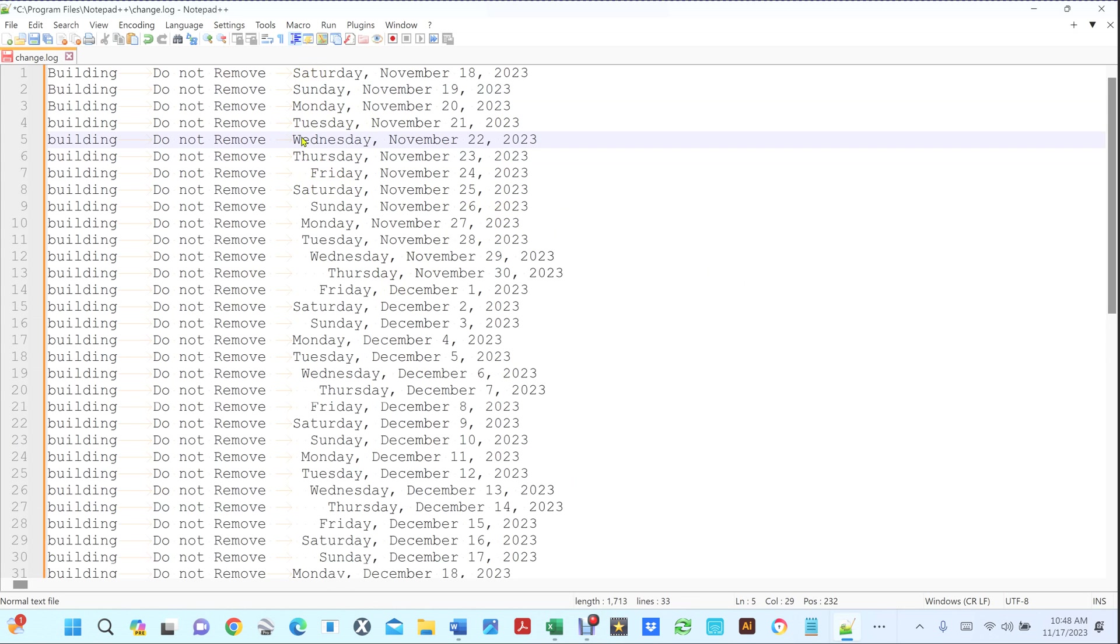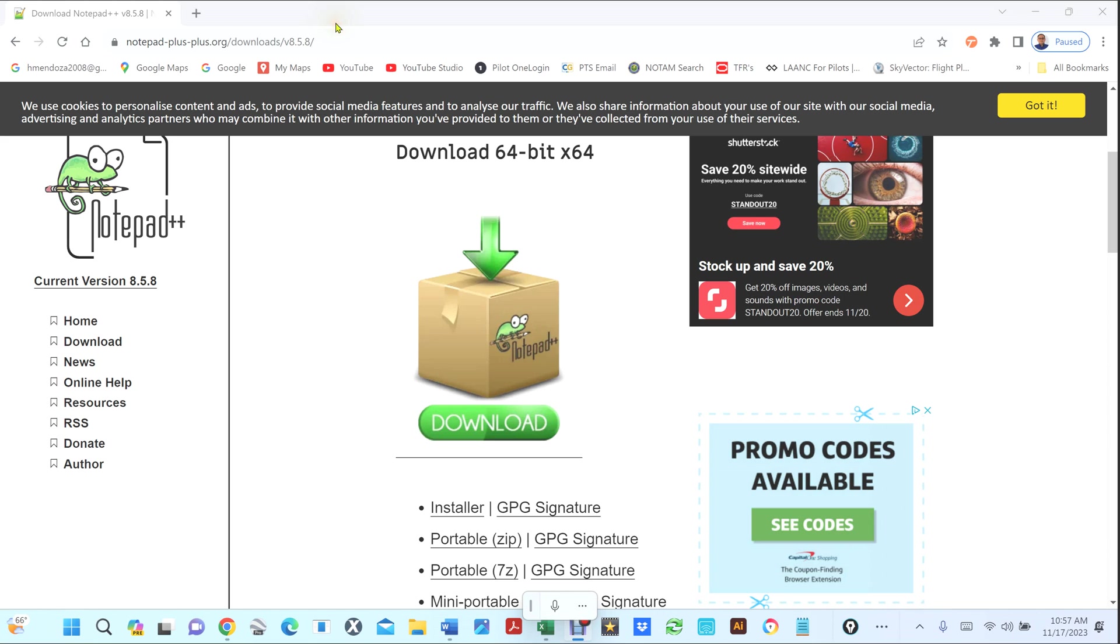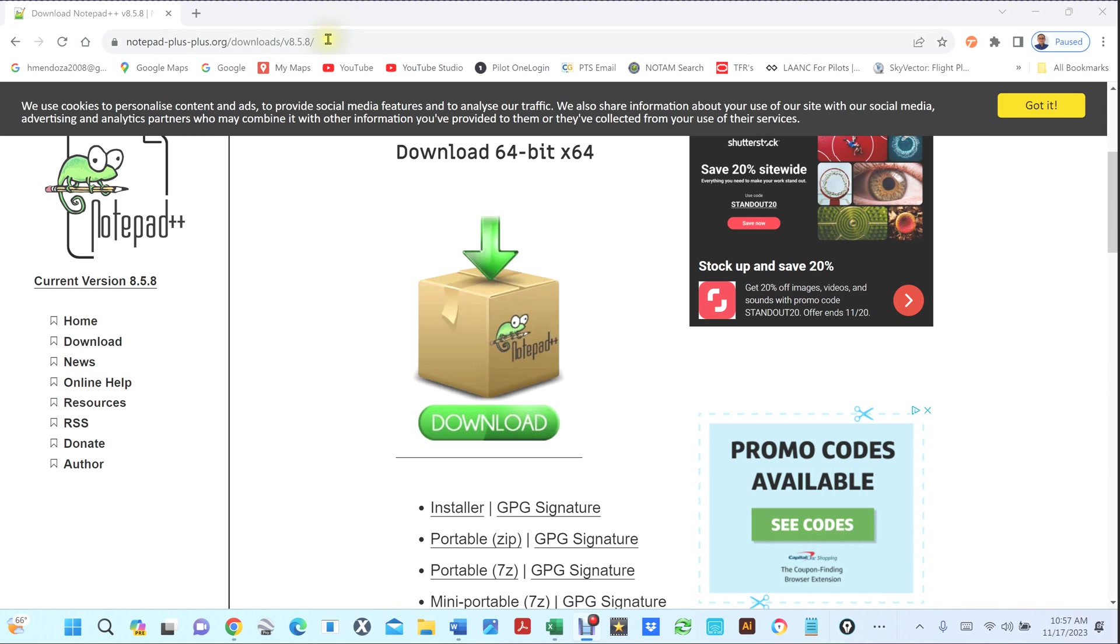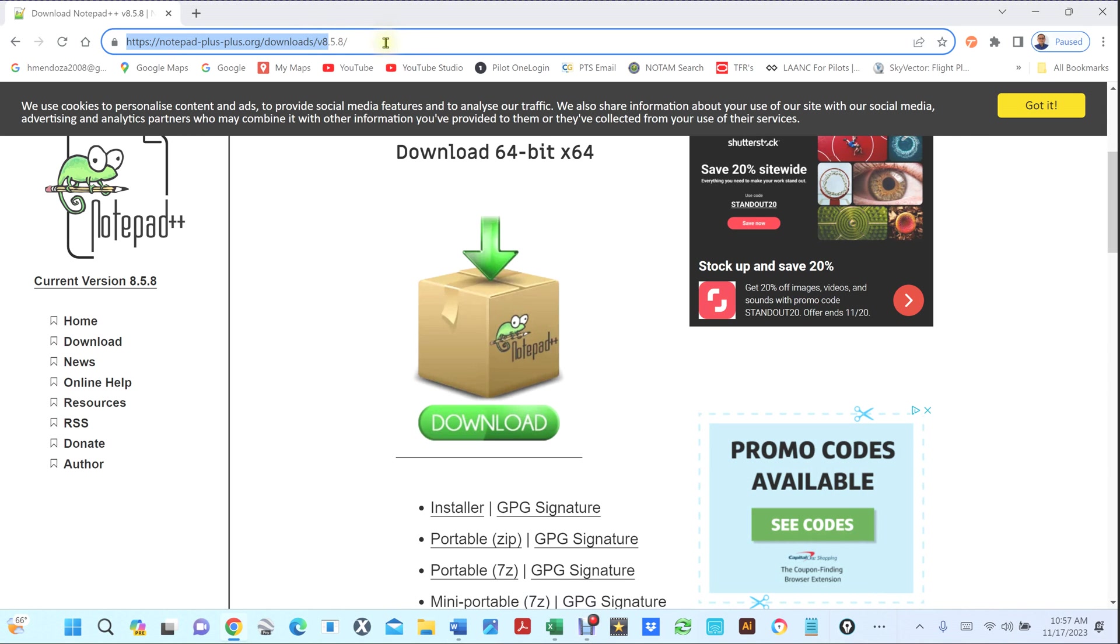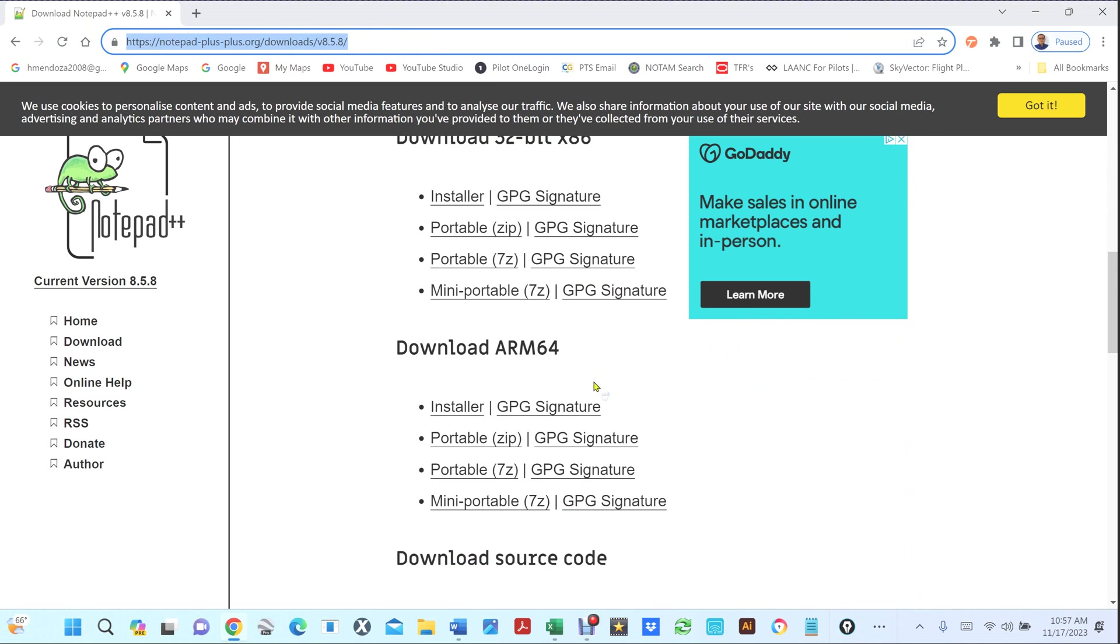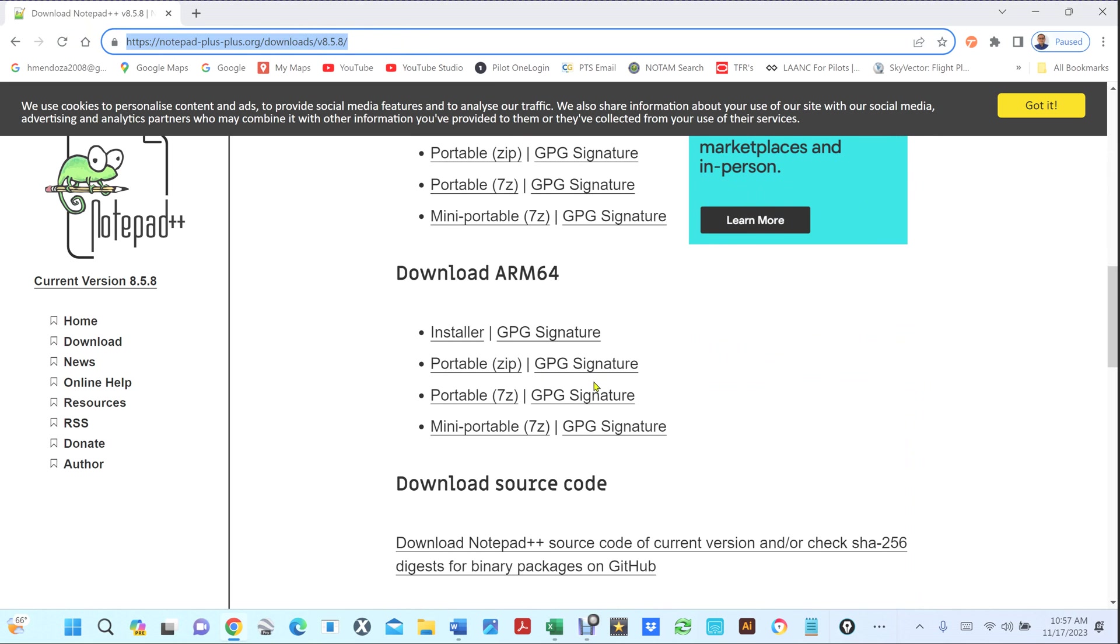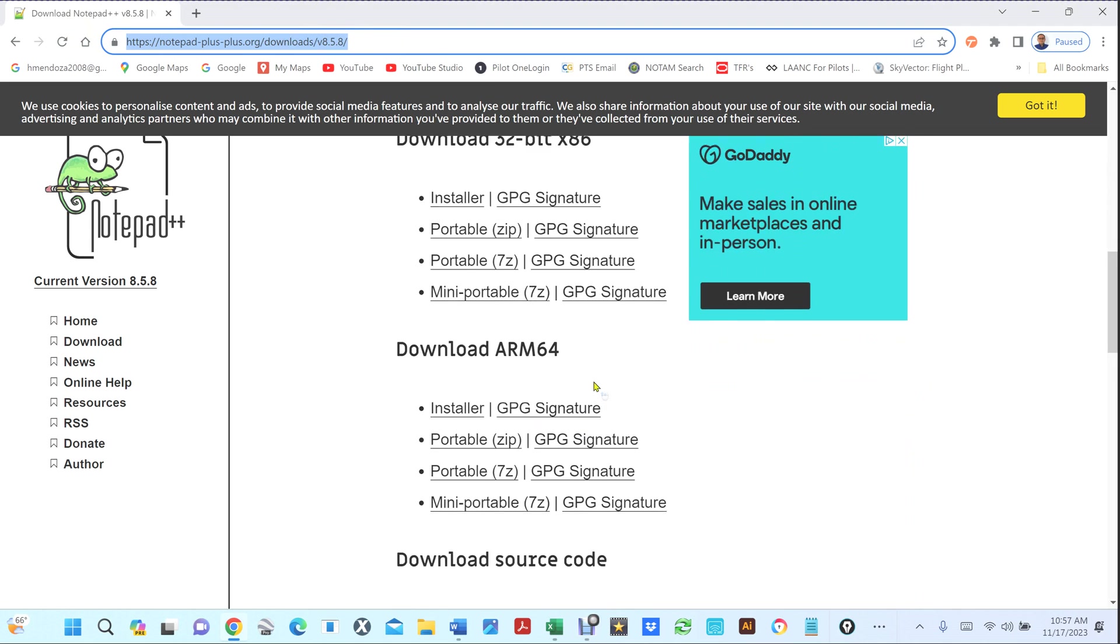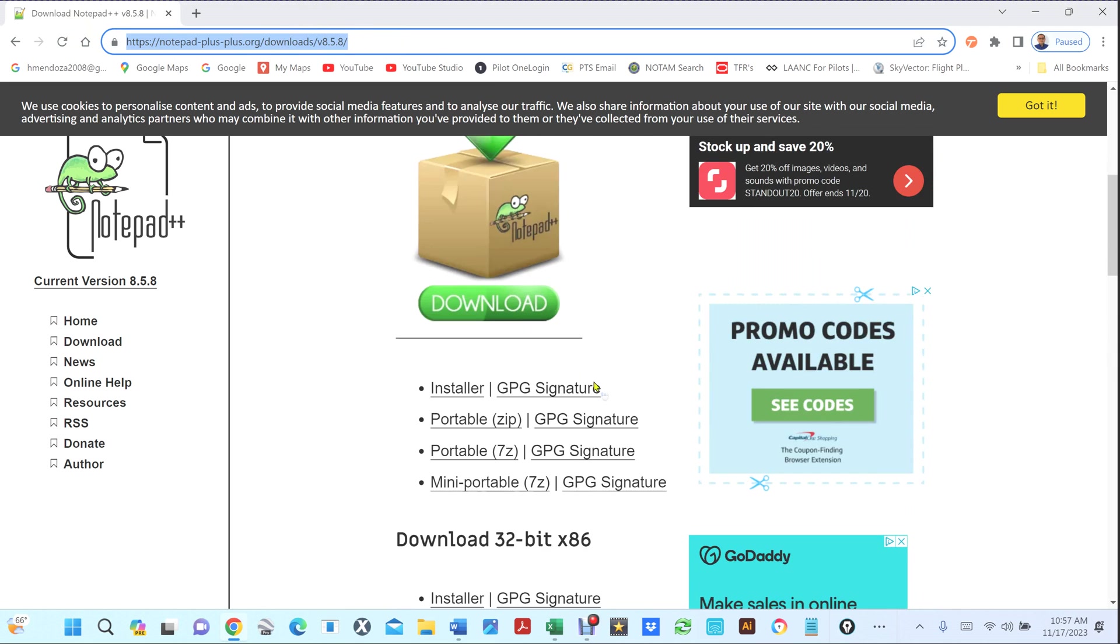Now let me show you how you can install this program and where to go. At the bottom of my video you're gonna see this link. You can copy and paste it.